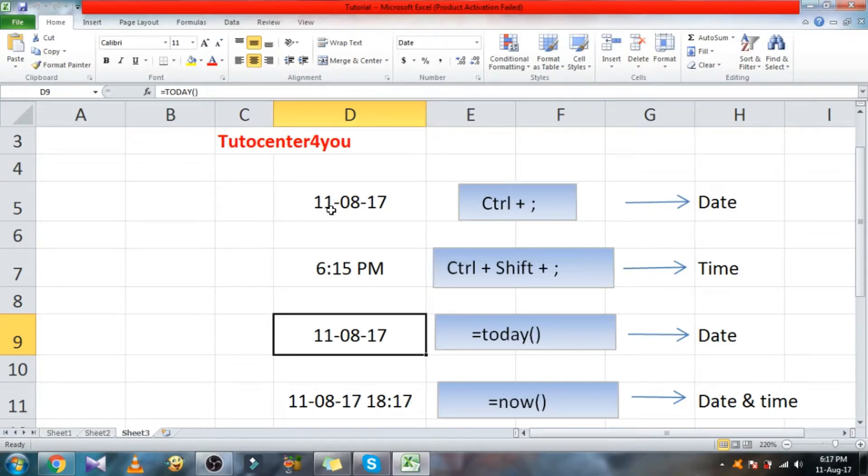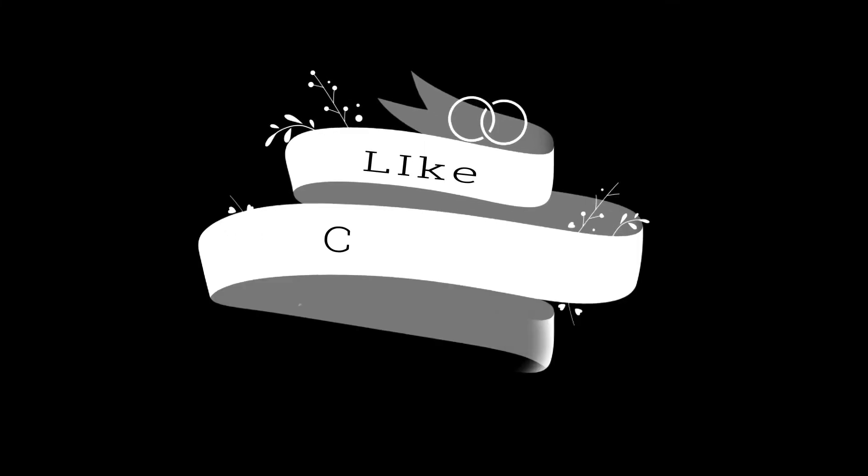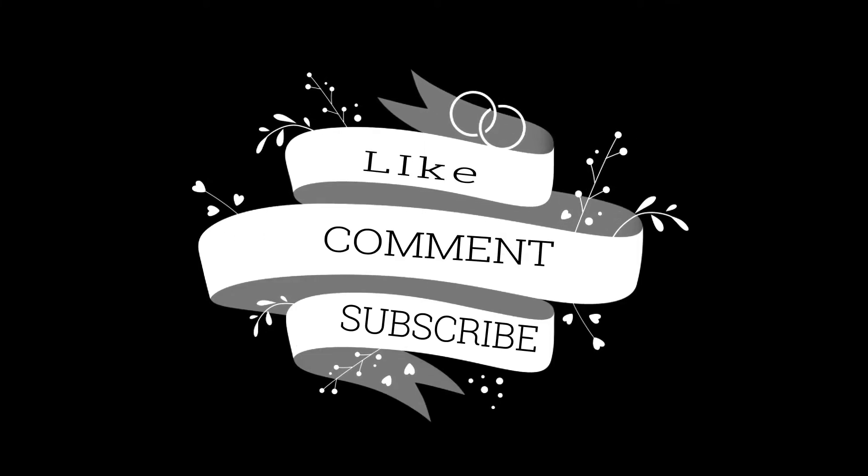Now I reopen it. You can see the date is automatically changed. Subscribe to learn more. Thank you.